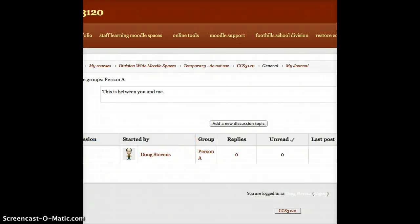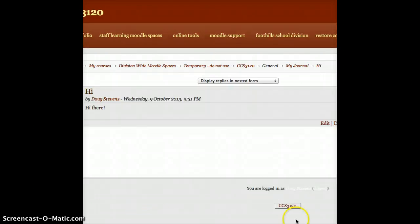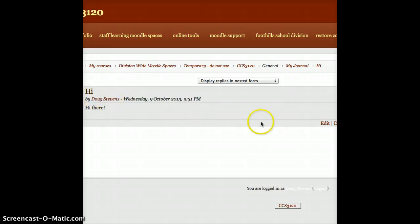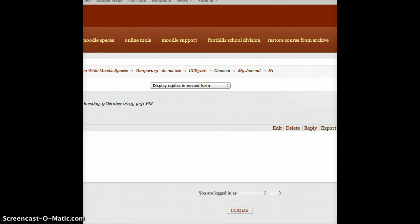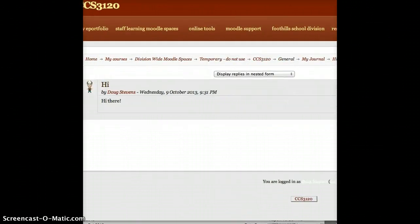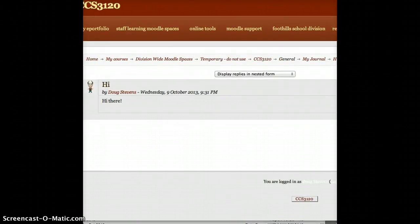That being said, the rest of it works exactly the same way that you'd normally see it, where I can see my discussion. I have the ability to, as a teacher, reply to it, delete it, edit it, the typical things you'd see in a discussion forum. The only difference is that that is now private.